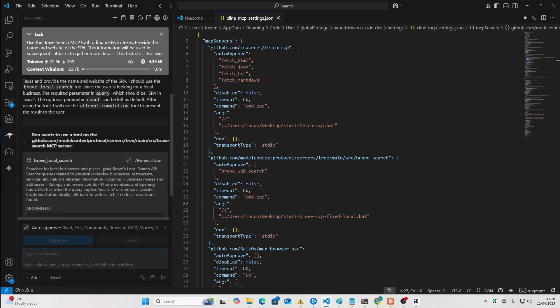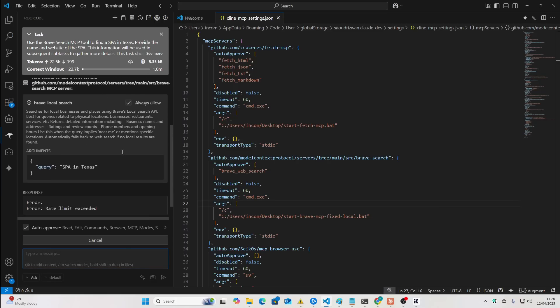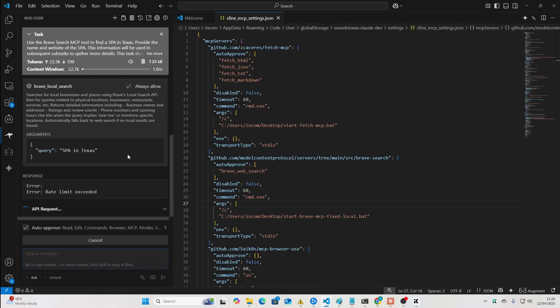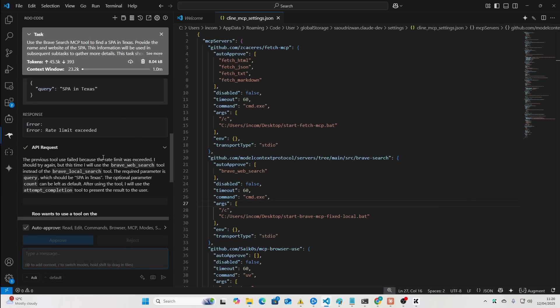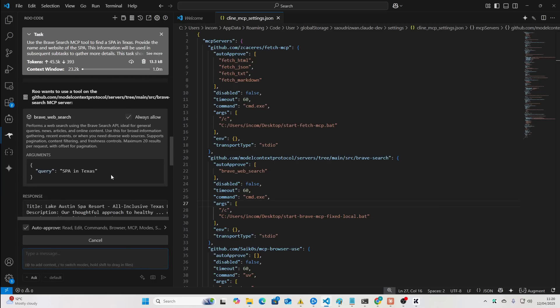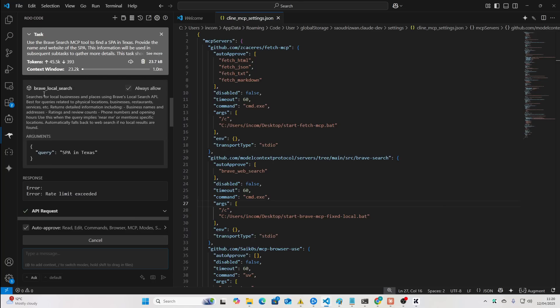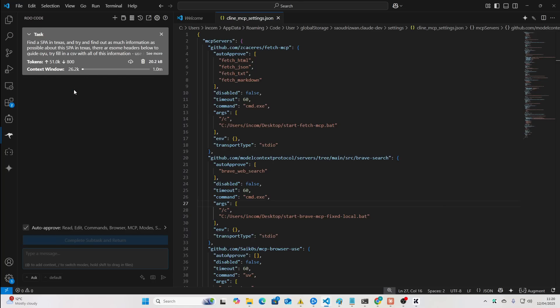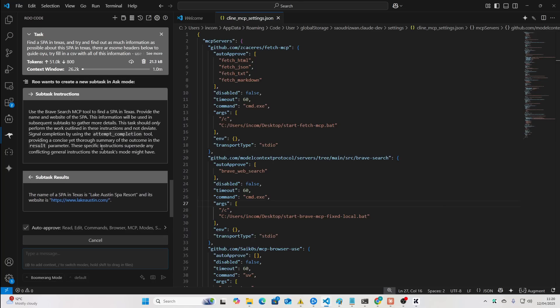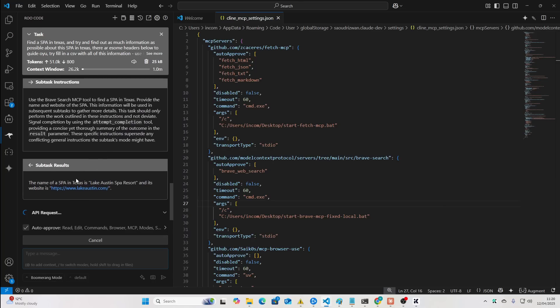So, let's have a look. First things first, we need to find a spa in Texas. It doesn't use local, so for some reason, I don't know why, I've been trying to use Brave Local Search for ages. It's never worked.